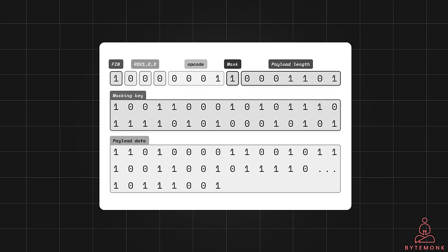In the WebSocket protocol, data is transmitted using a sequence of frames. Frames are the basic units of data exchanged between the client and server, and each frame has a specific structure. The FIN bit indicates whether the frame is the final fragment of a larger message — a value of 1 means it's the final fragment, while 0 means there are more fragments to come.